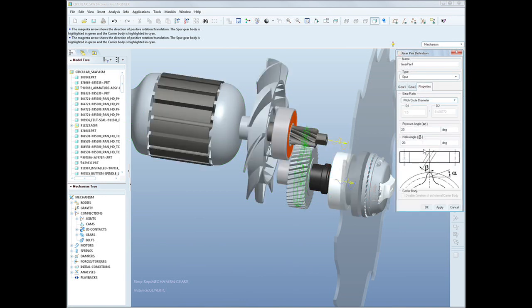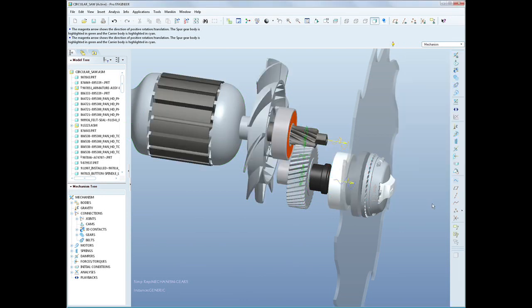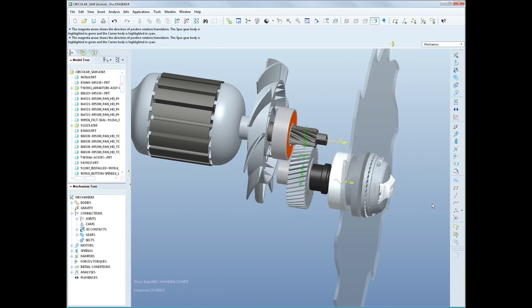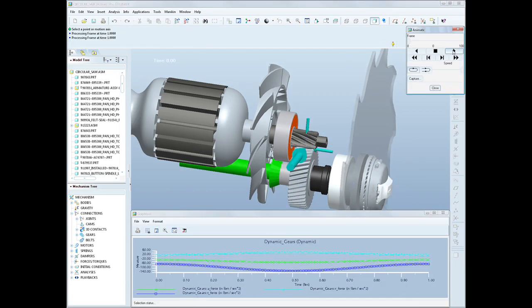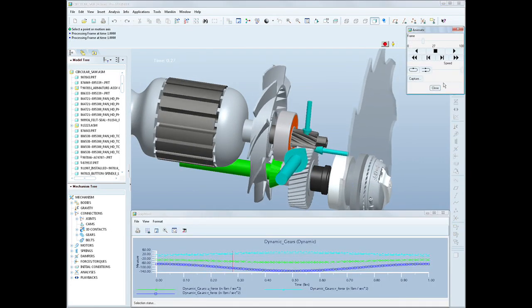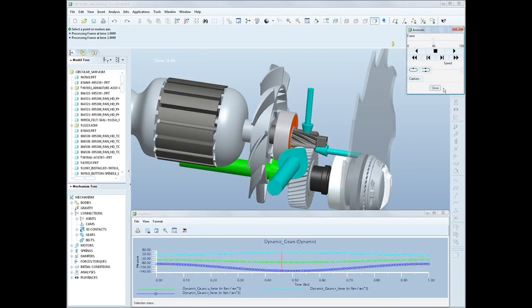Some of the benefits of ProEngineer Mechanisms Dynamics option include the ability to size motors, springs, and dampers, the ability to design cam and slot profiles to reduce accelerations or jerk in mechanisms, and finally, improve overall product quality and reduce design cycle time.